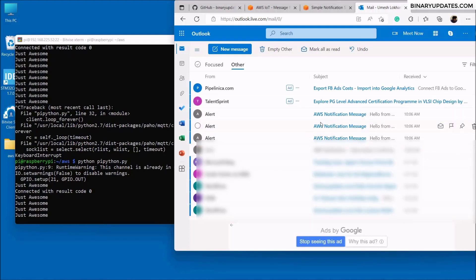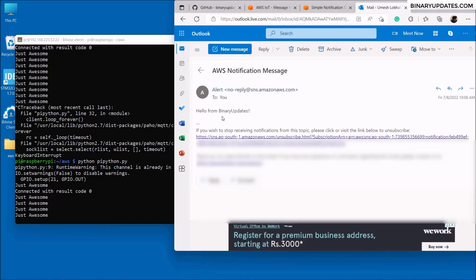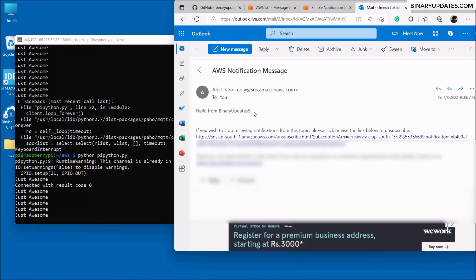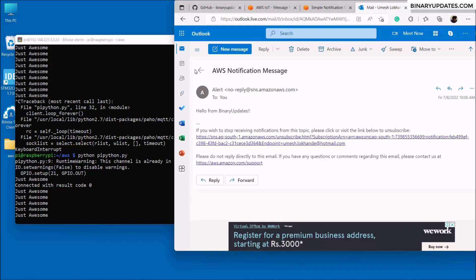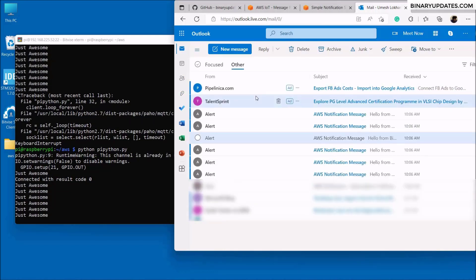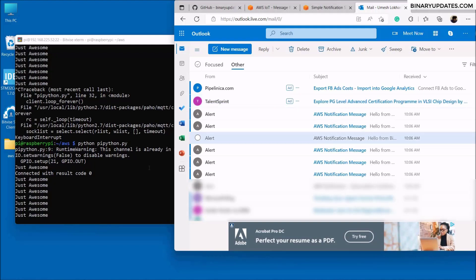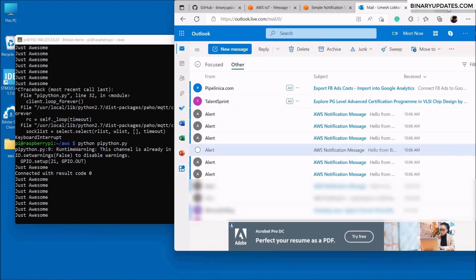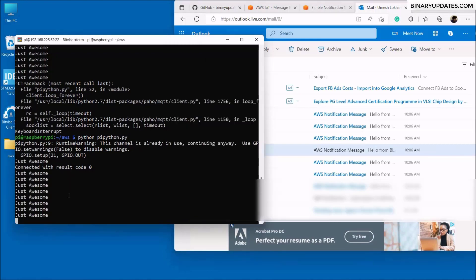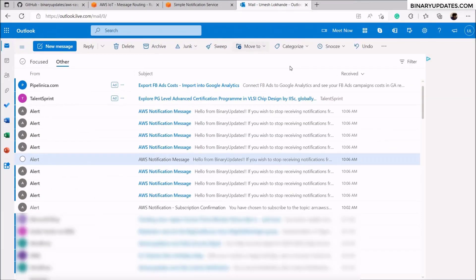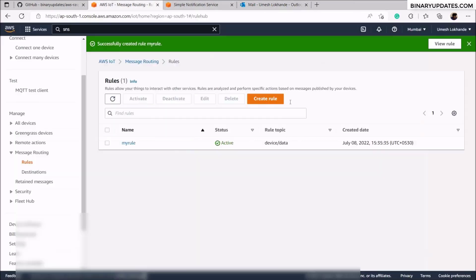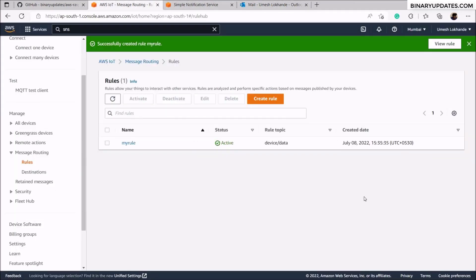Look at these alert messages — clicking on one shows the message 'hello from binary updates'. So whenever the device generates data, it sends an alert notification to my mailbox through SNS. I'll stop the script now. This is how we can use the rule engine to connect AWS IoT Core with other services like Simple Notification Service.